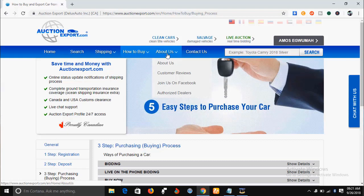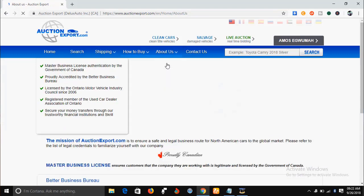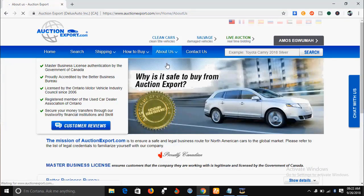If you want to know more about AuctionExport.com, go to the 'About Us' menu to learn more about them. It's important to understand who these people are so that you understand their terms and conditions and privacy policy, so that you can do business with them properly. The link below this video takes you directly to their website.